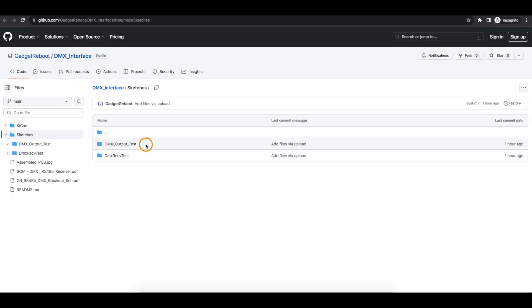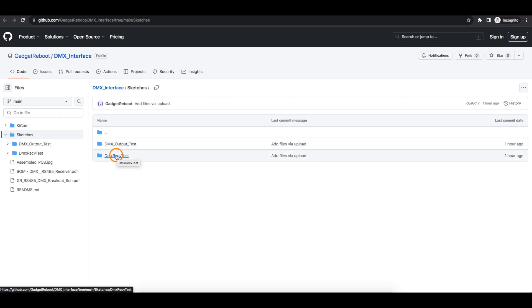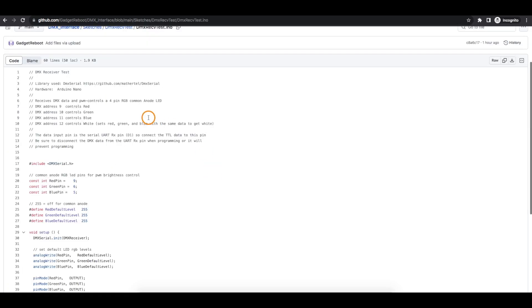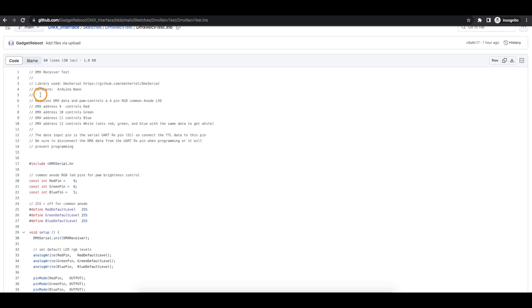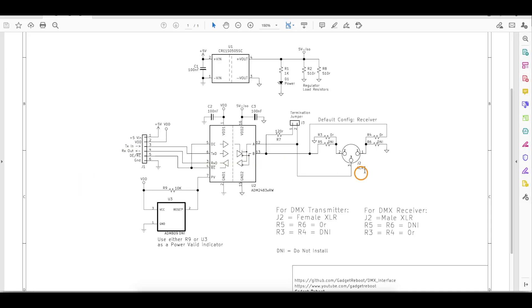And in my test setup, I have two different sketches, and they're actually using two different libraries. So I'll start with the receiver. I noted here I'm using the DMX serial library with the Arduino Nano. And this DMX interface board being a receiver, we're expecting data to come in and then go to the Nano.